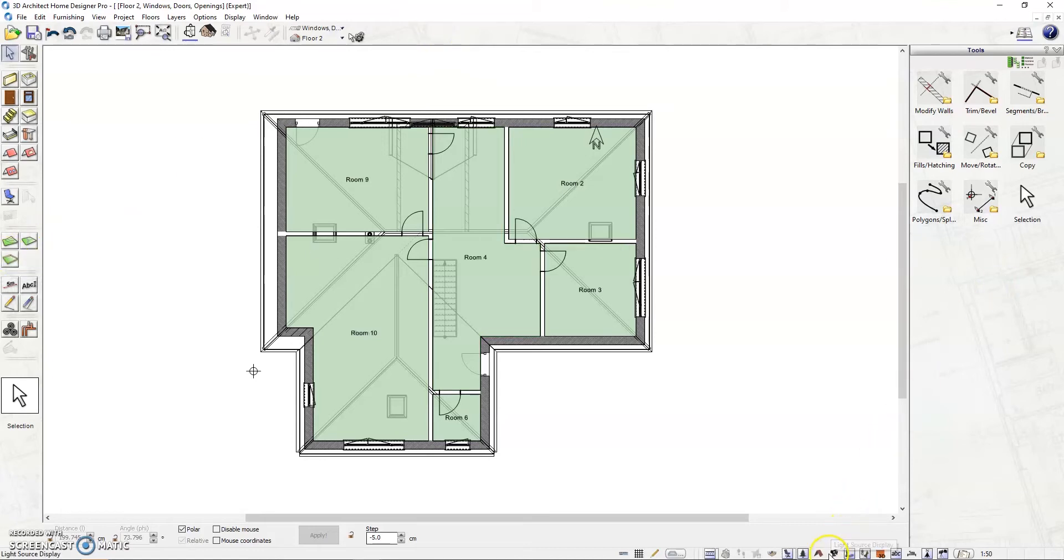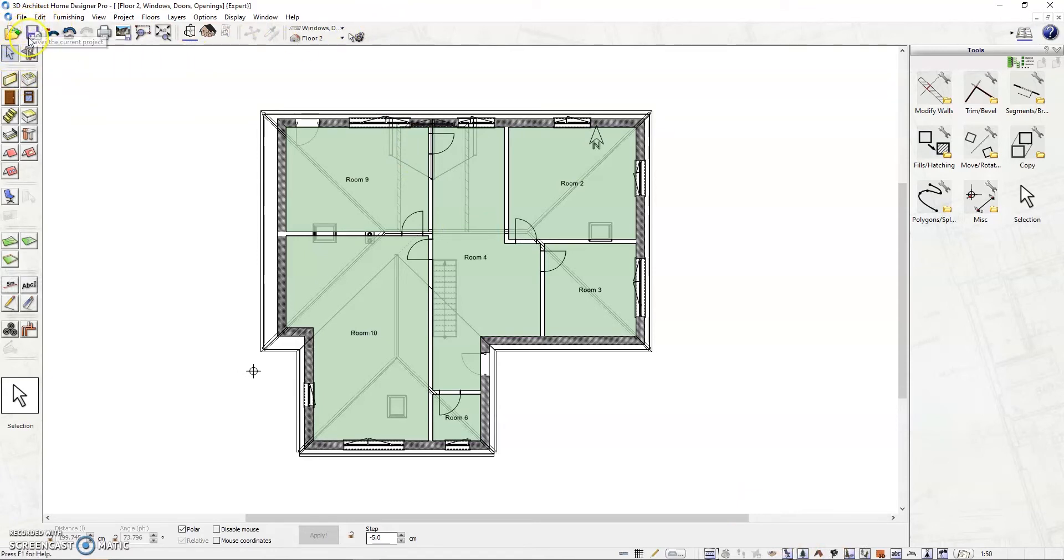First, the top horizontal bar. This bar comprises general functions of the software. We have the open and save file. Next icons are for undo and redo.